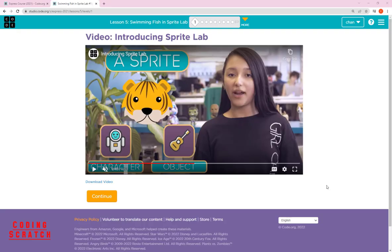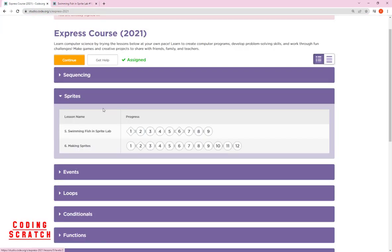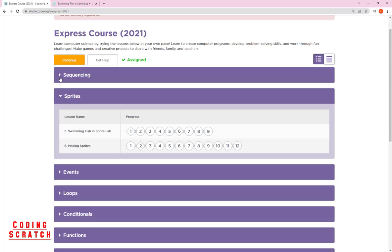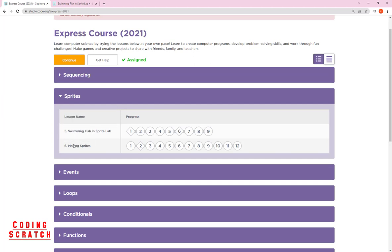Hello everyone, welcome back to our new lesson talking about lesson 5: Swimming Fish in the Sprite Lab. I'll review our course sequence — we have four lessons, finishing with lesson 4 on creating art with video code. Now we go to the Sprite section, which has two more lessons: lesson 5 and lesson 6.